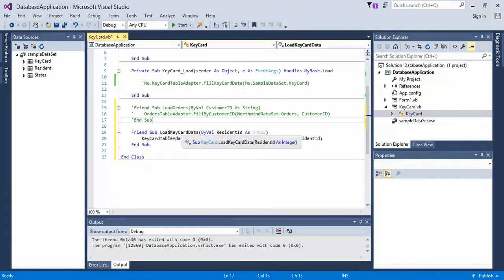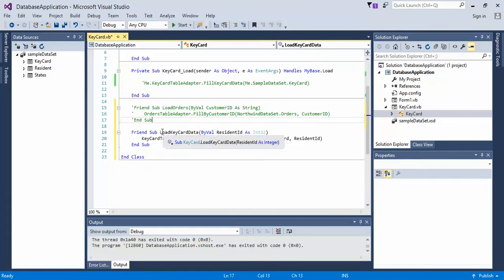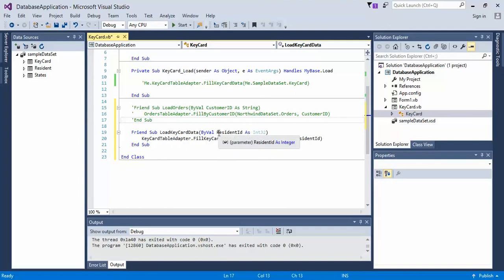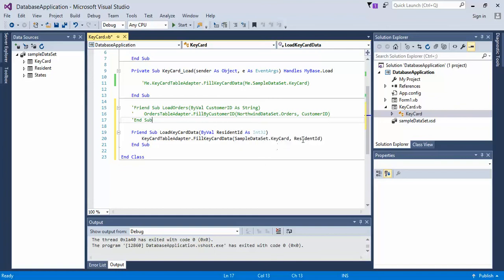If we look down here, I've renamed the friend method to load keycard data, because that's what it's referencing. Then by value, we've defined the parameter, which from our query we had called resident id. It's also placed here for our parameter.